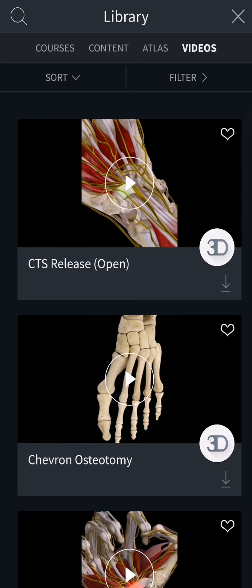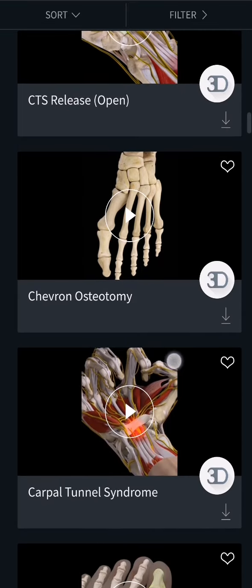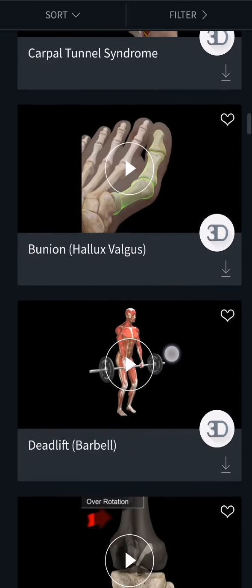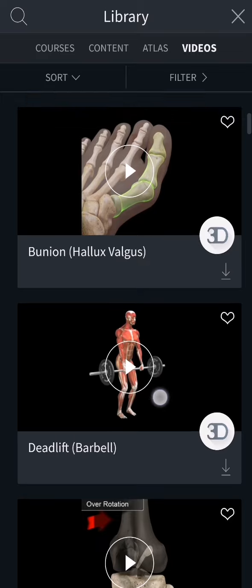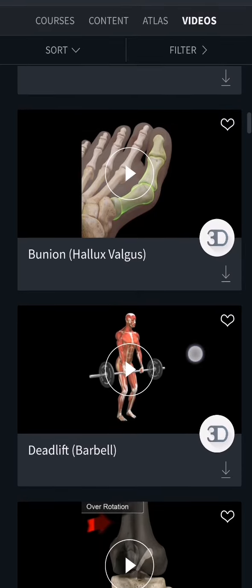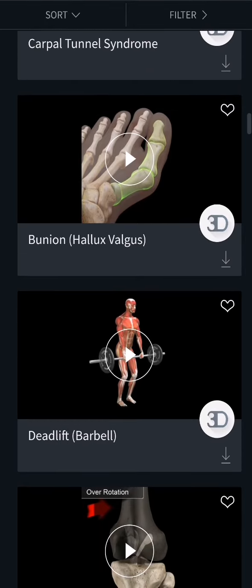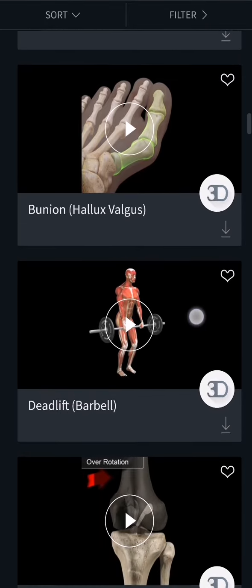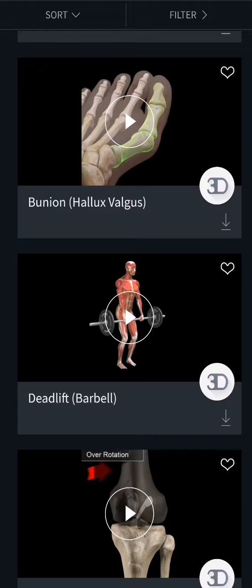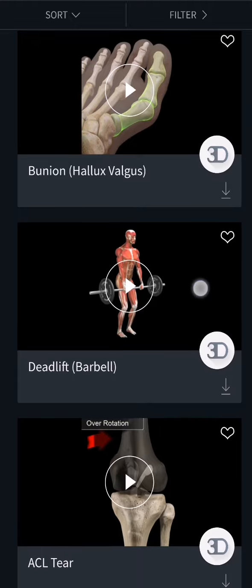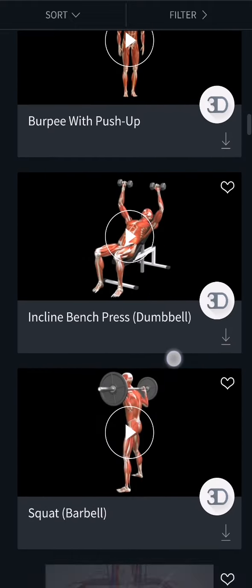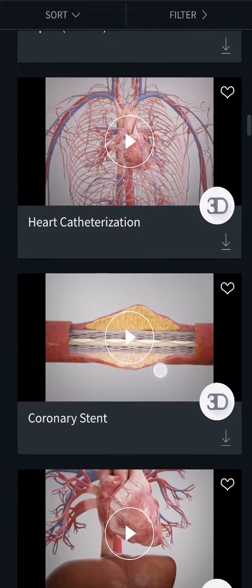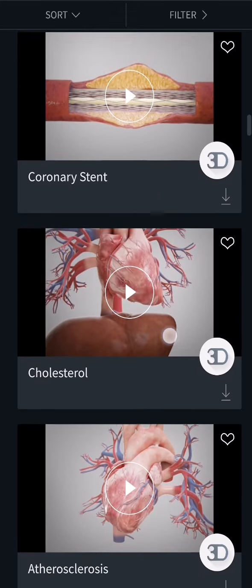Here on this page you will be able to find videos. You can see basically all the videos here, and you can even see how to work out safely — for example, when it comes to deadlift. So you can just find many different videos here.